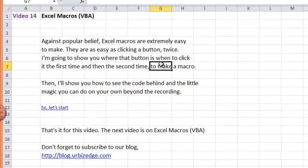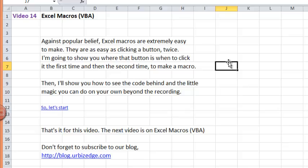Hello, welcome to video 14, Excel Macros, VBA.